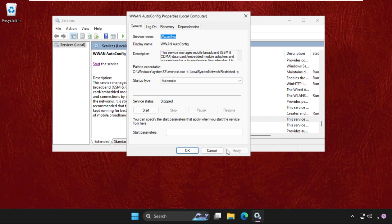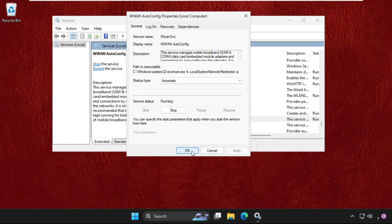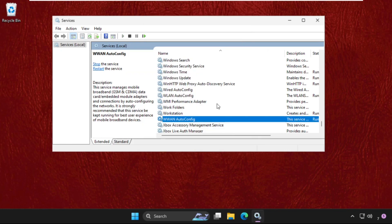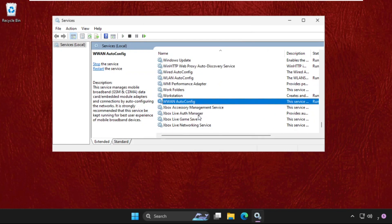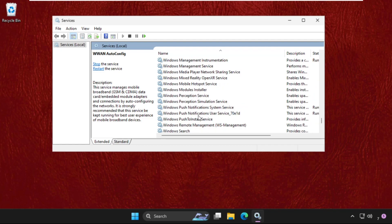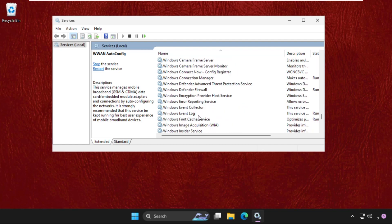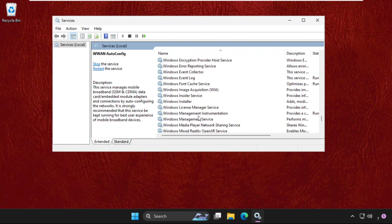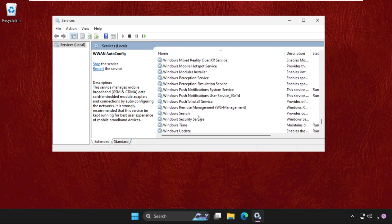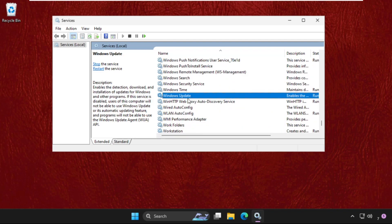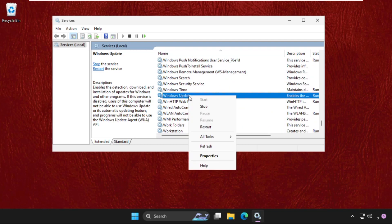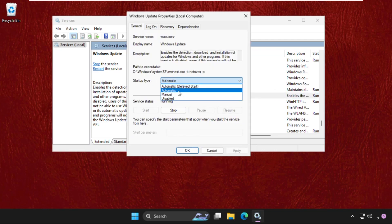Do the same process for Windows Update. Right click on it, select Properties, set the startup type to Automatic, and start the process.